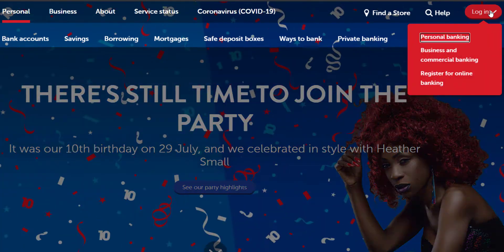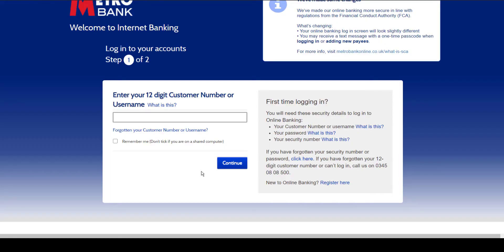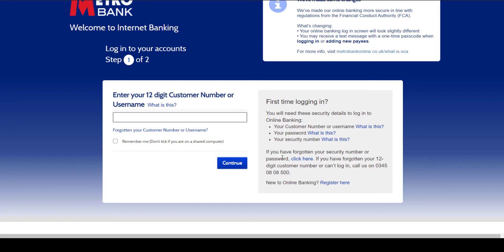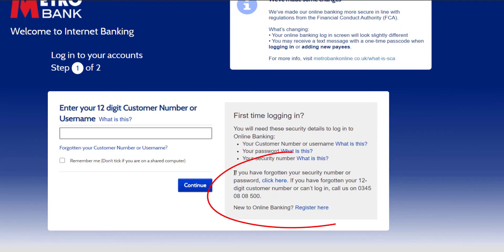Click on it, then choose your account type. After that it will take you to a page where on the right side of the screen there is a paragraph which says: if you have forgotten your security number or password, click here.